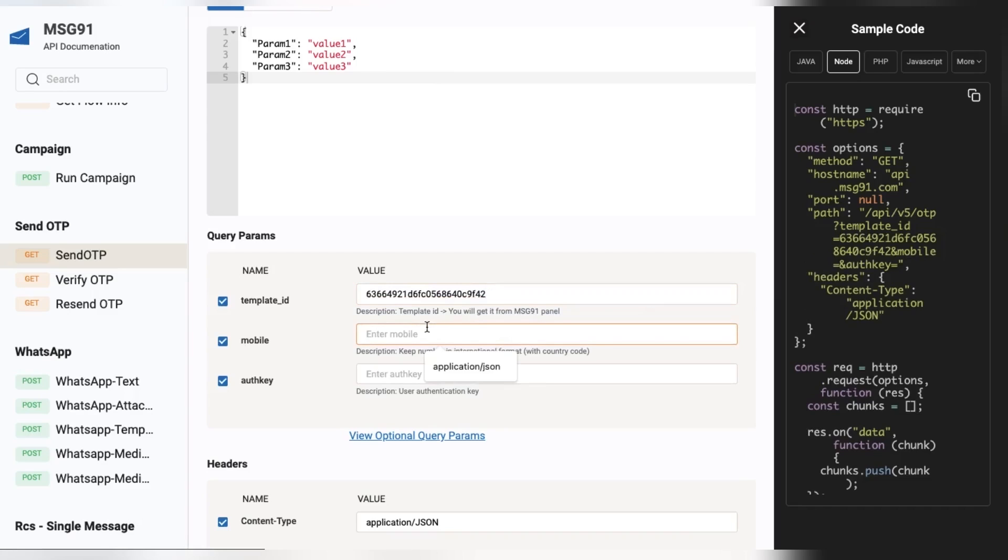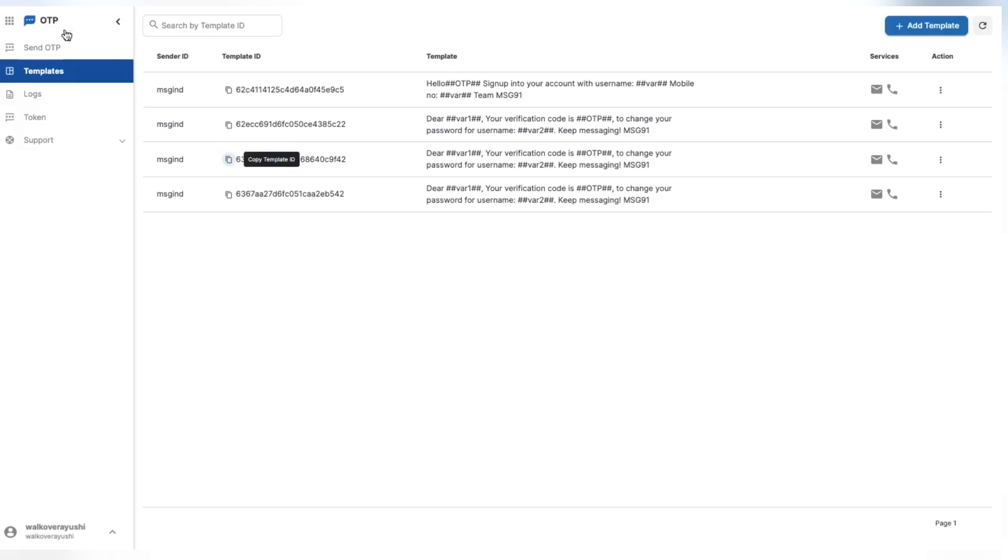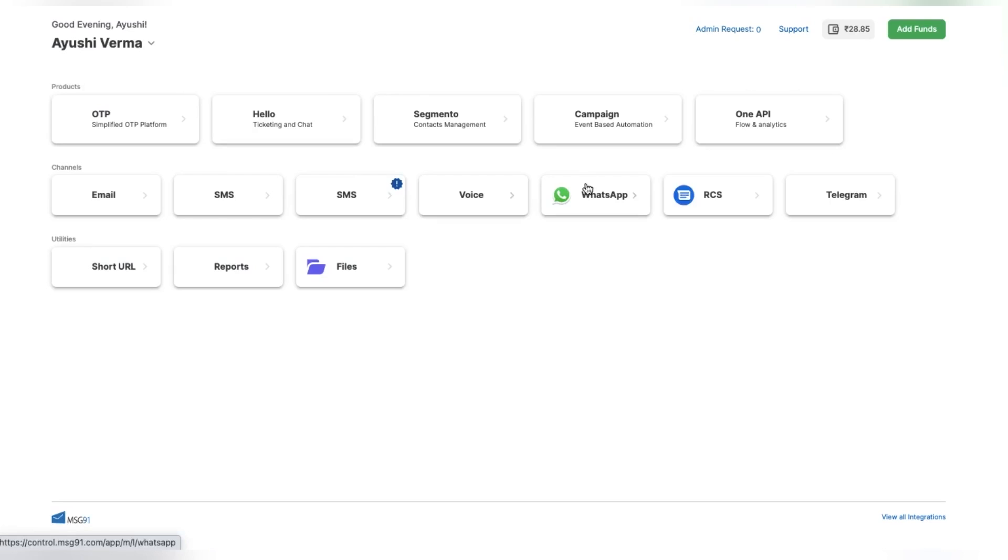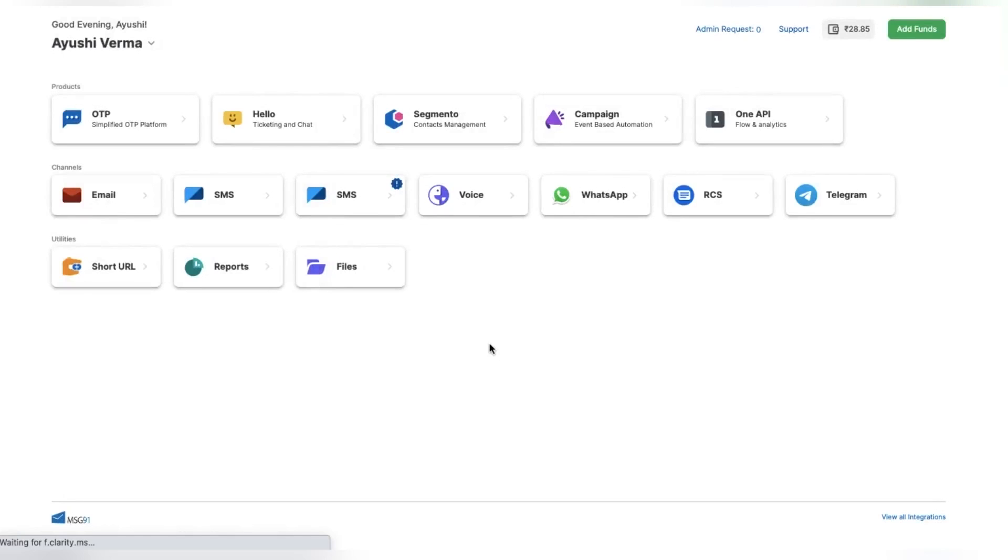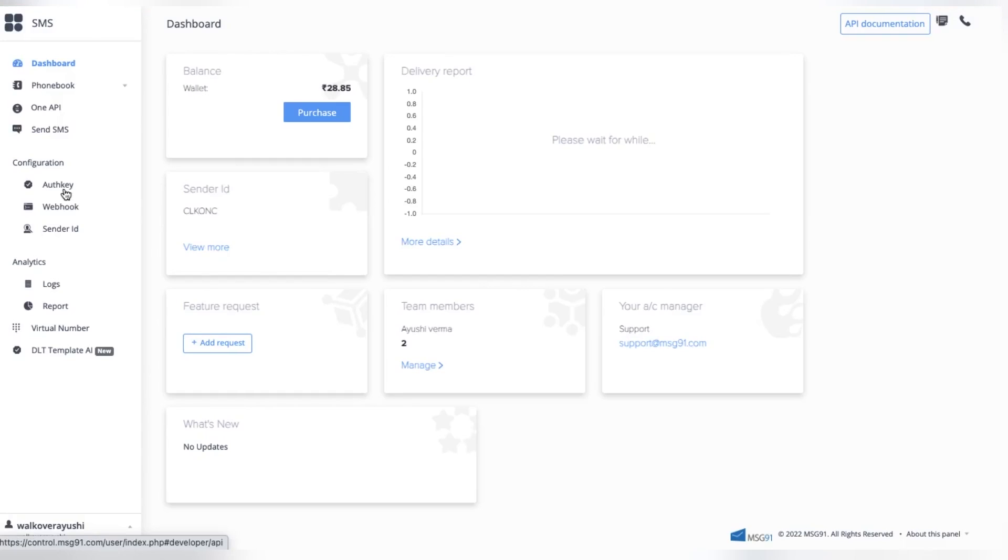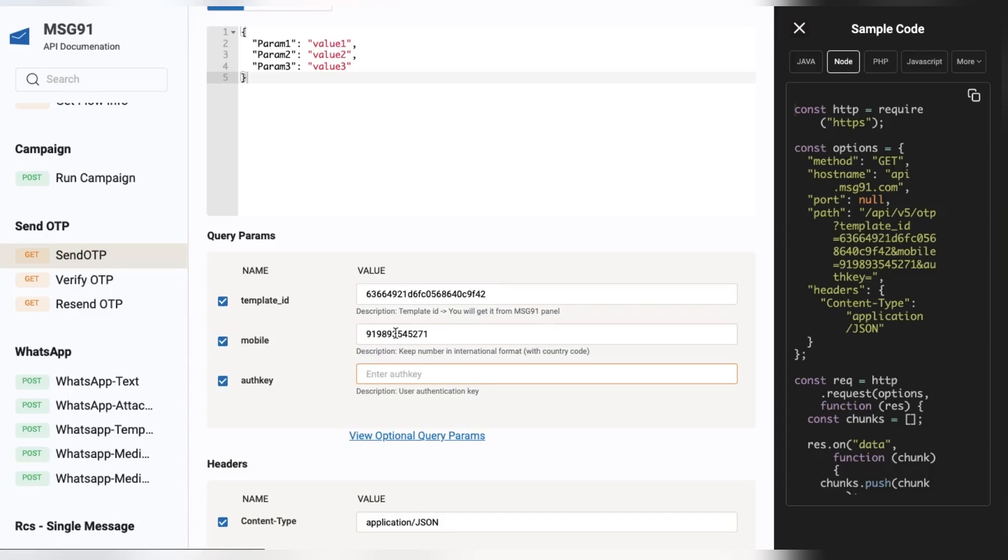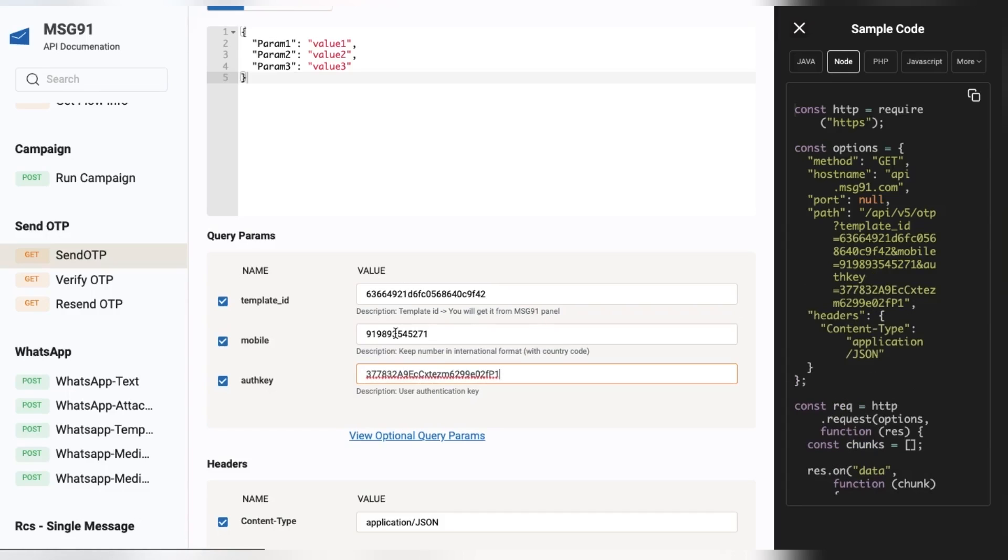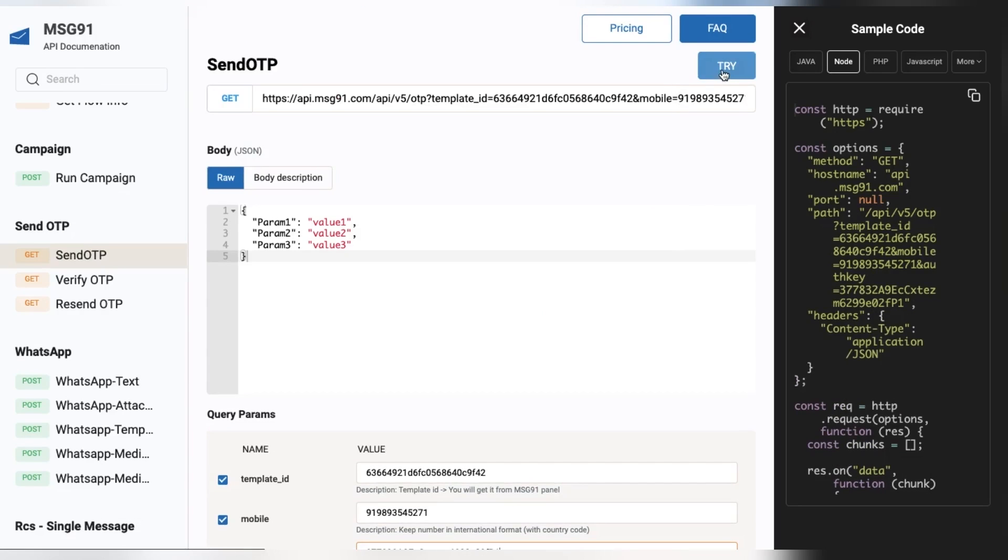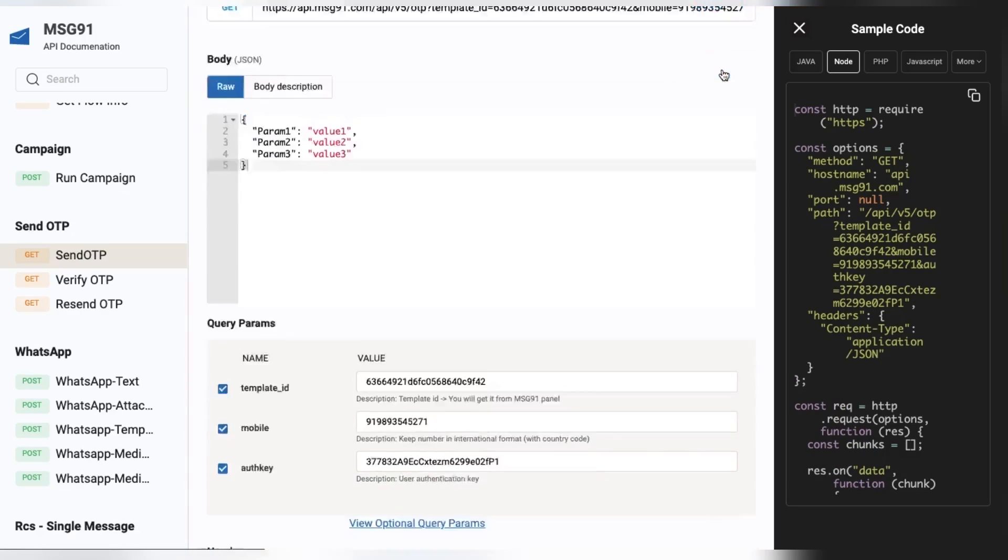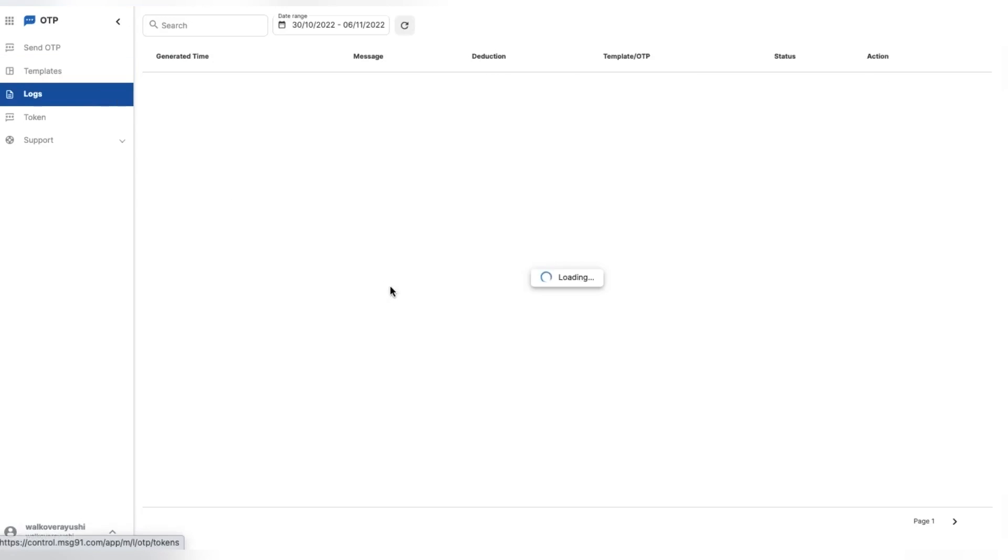And paste it here. Put the mobile numbers with the country code and the auth key which you will get in the One API auth key section. Copy it from here and paste it. Click on the Try button at the top right corner. Here is the response you will receive, and same you can check in the MSG91 log section.